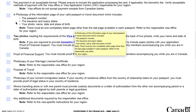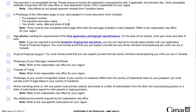Number two is a photocopy of the information page of your valid passport or travel document, which includes the passport number, the issuance and expiry dates, your photo, name, date, and place of birth. Note: there must be one completely blank page — other than the last page — available in each passport.